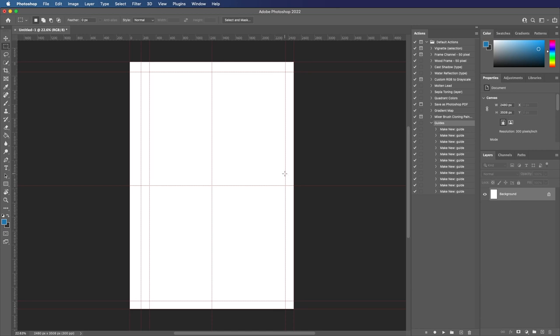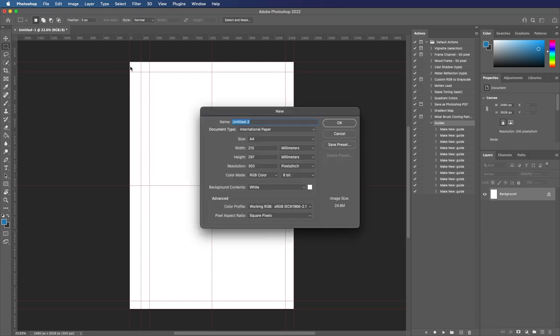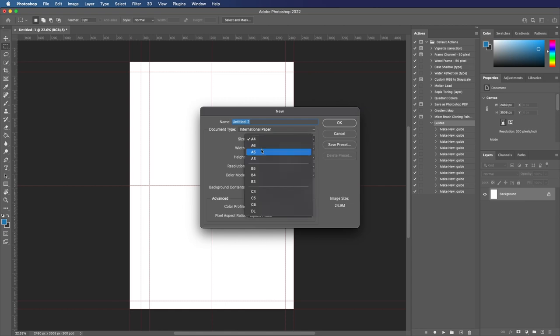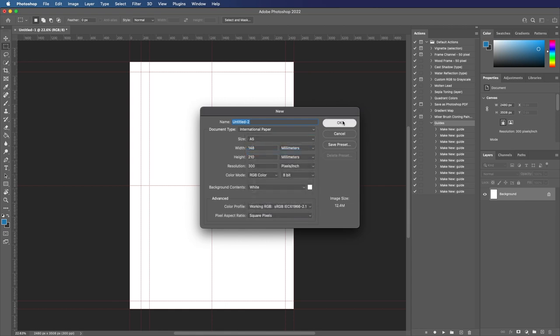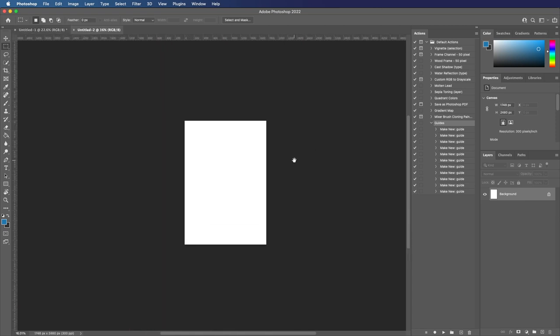Now, the only thing to note with this is that this is specific to a canvas size. So every guide references this top left position. So if I create a new file, instead of using A4, let's use A5, this is half the size of that.